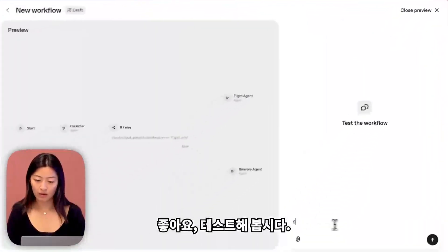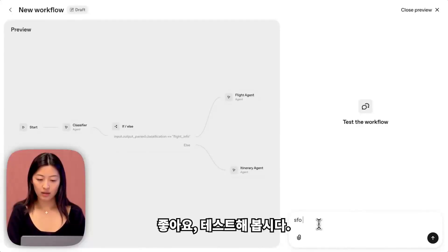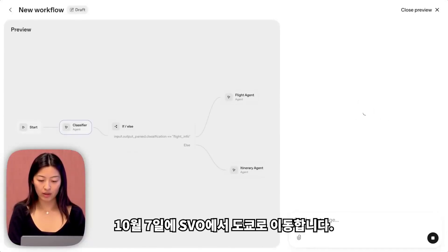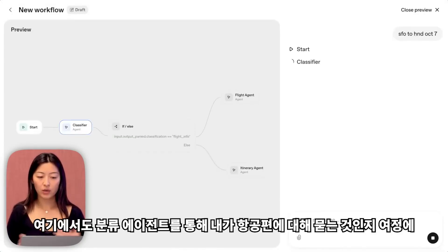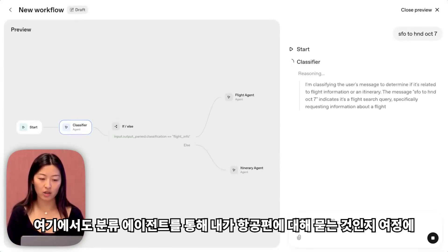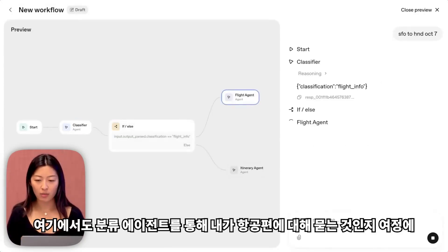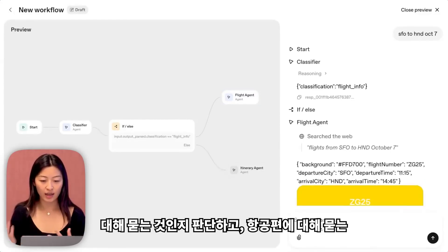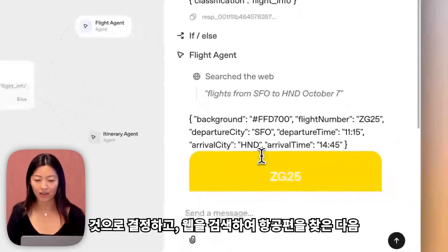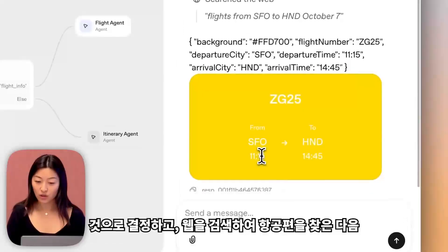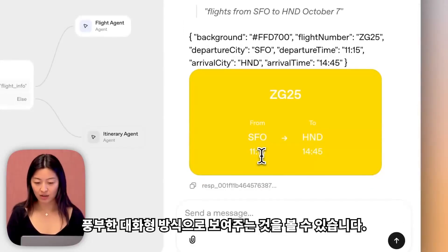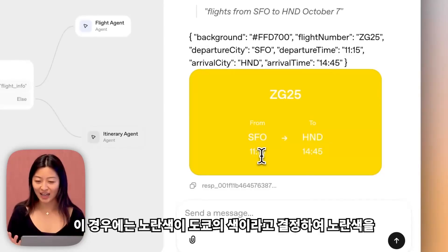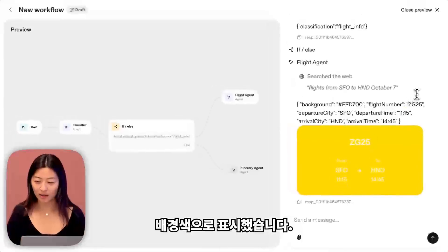Let's test it out. SFO to Tokyo on October 7th. Here again we see it moving through the classifier agent, determining whether I'm asking about a flight or an itinerary, deciding that I'm asking about a flight, searching the web, finding a flight for me, and then showing it in this rich interactive way. In this case, it decided that yellow is the color of Tokyo and showed that as the background color.